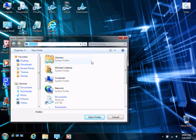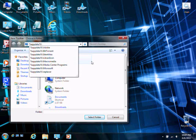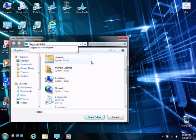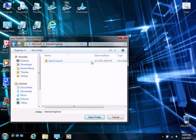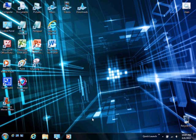Type in %appdata%\Microsoft\Internet Explorer. You'll see there's a quick launch folder here. Just select it and select the folder.